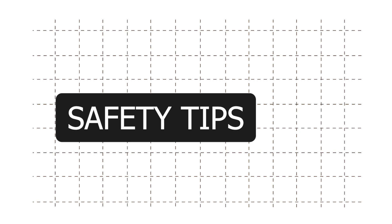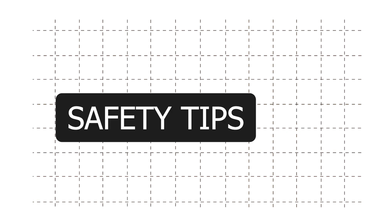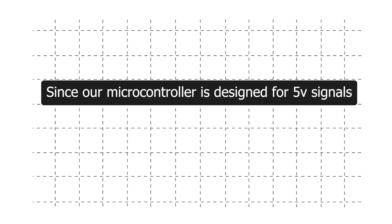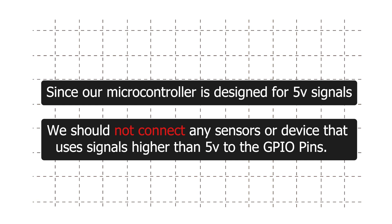Where to connect what device and how these pins work, we will understand these things in coming videos. But there is one thing that we should keep in mind. Since our microcontroller is designed for 5V signal, we should not connect any sensor or device that uses signal higher than 5V to the GPIO pins.